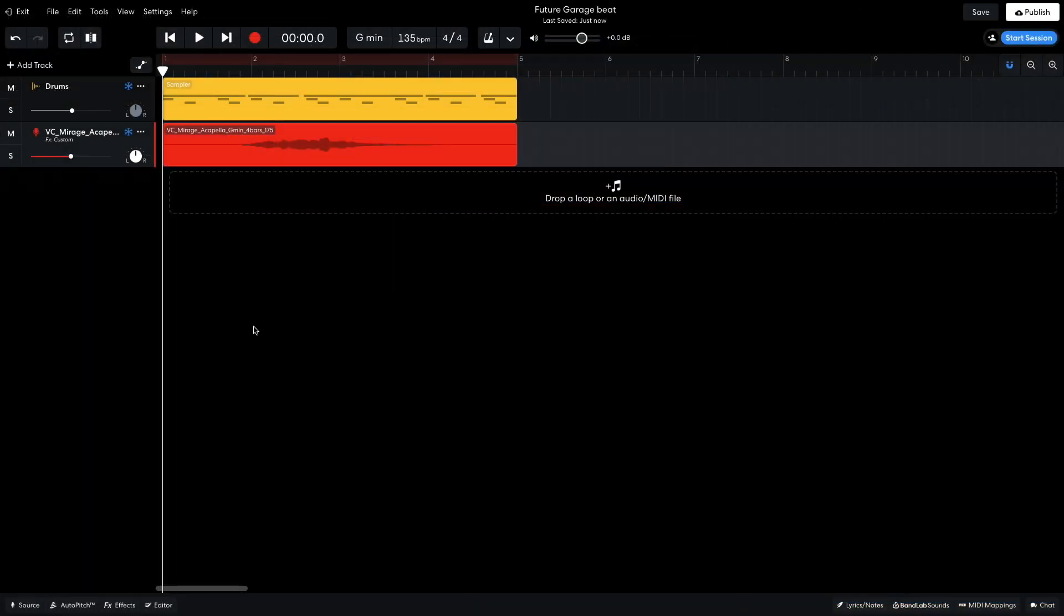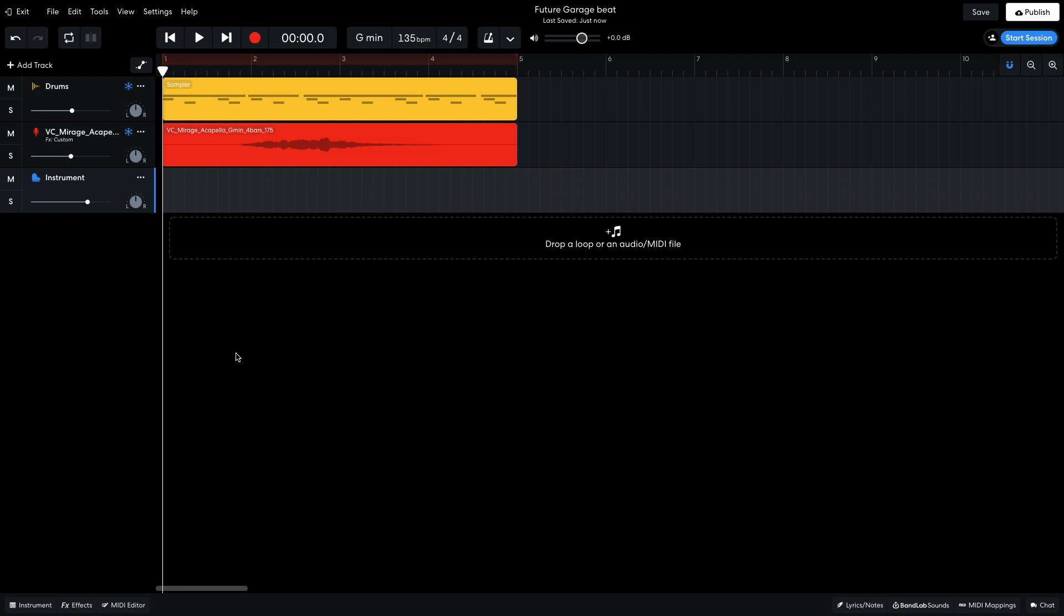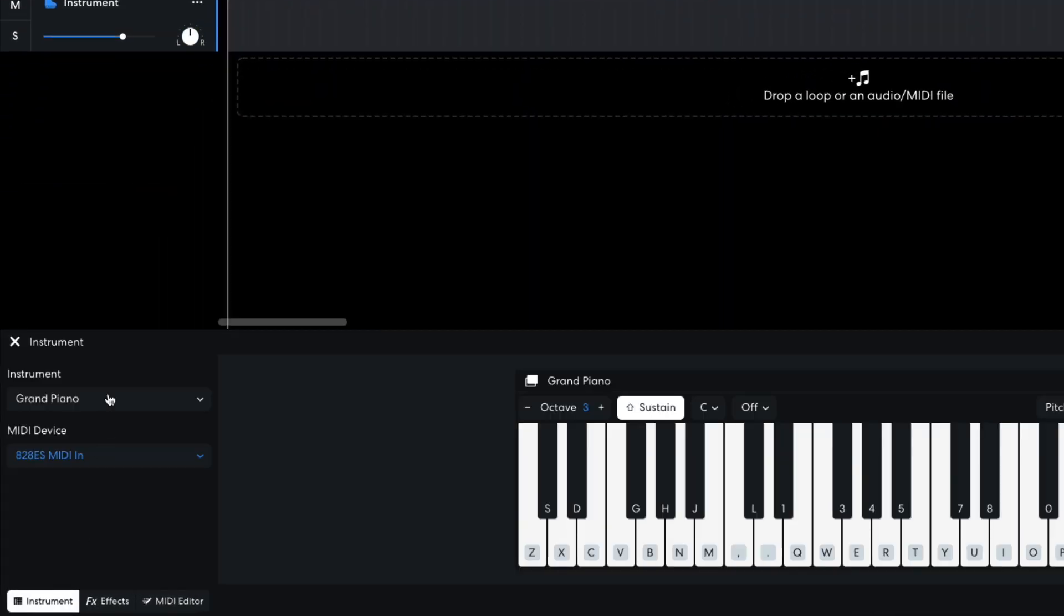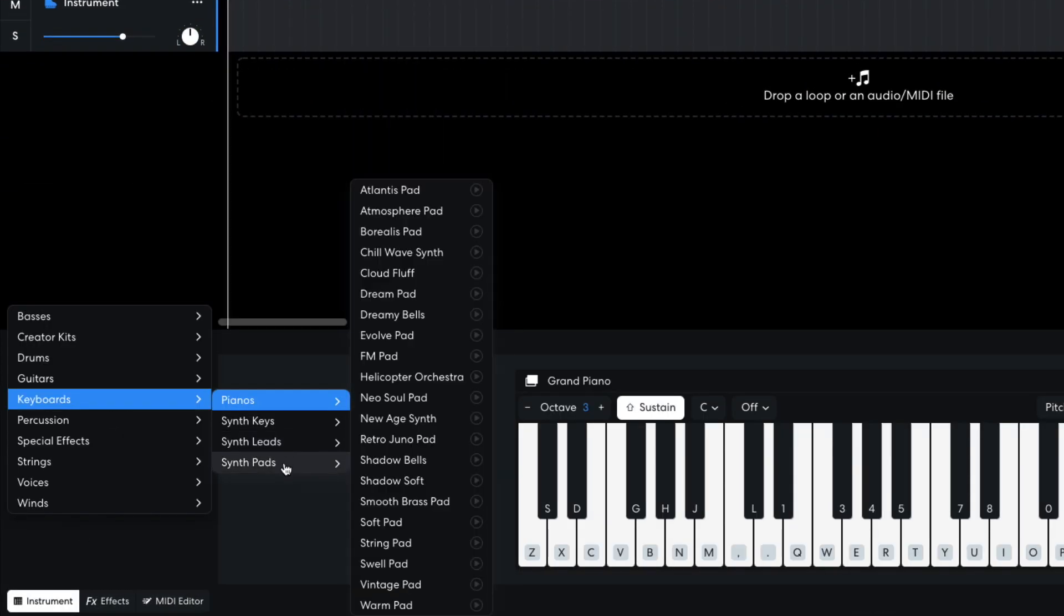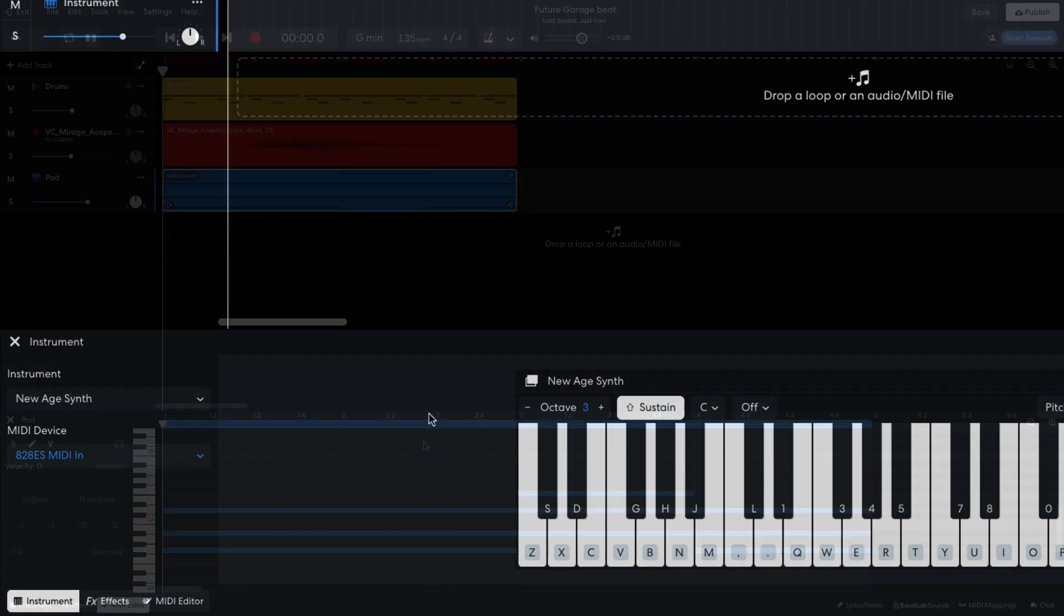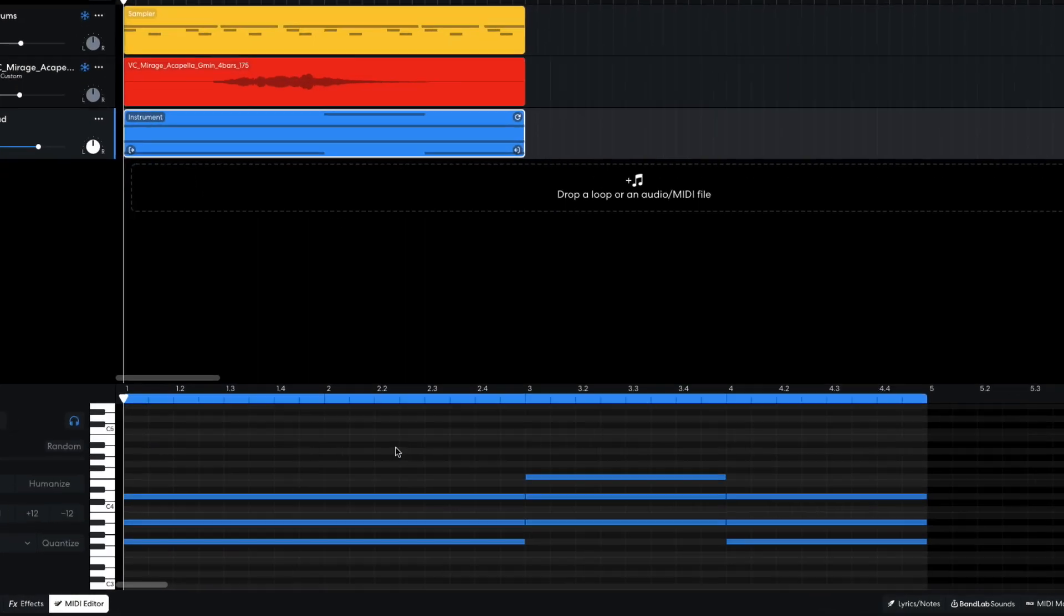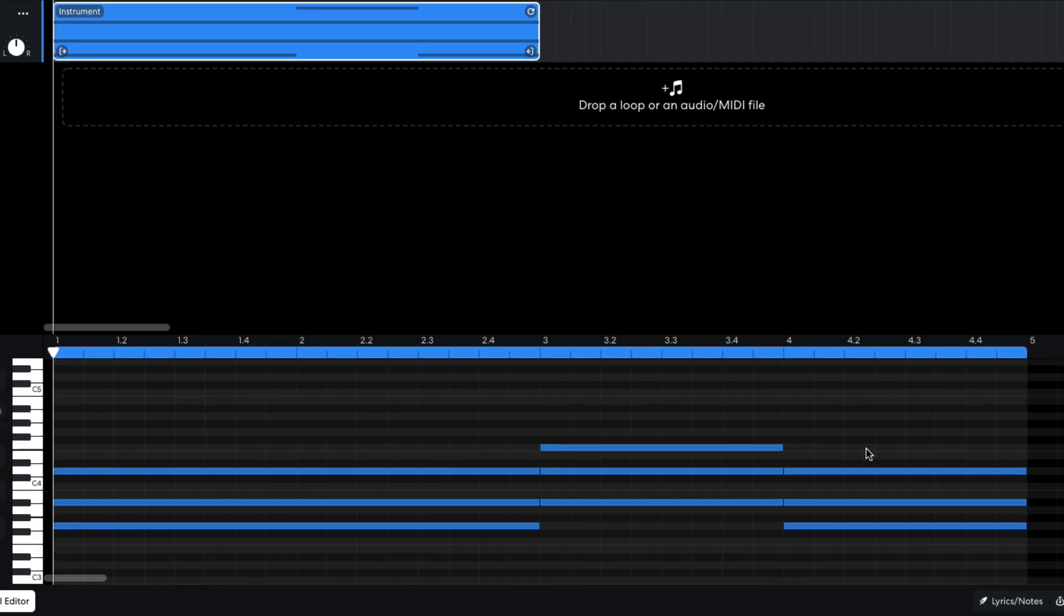Next I want to compose some chords that will work with this vocal sample, that will give me something to fit the rest of the track's music around. I create a new virtual instrument track, and set it to Keyboards, Synth Pads, New Age Synth. I program in a chord progression that plays G minor, A sharp major, G minor.